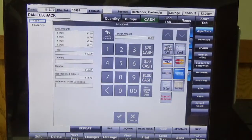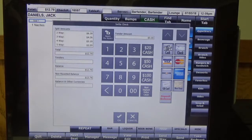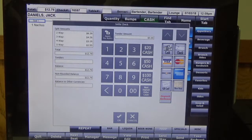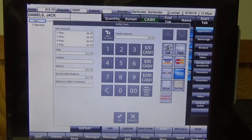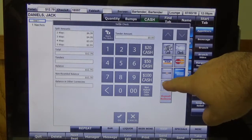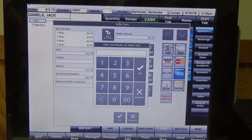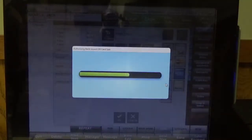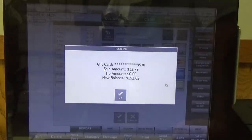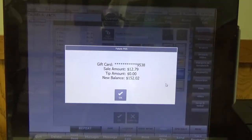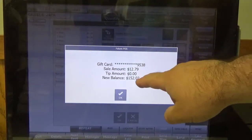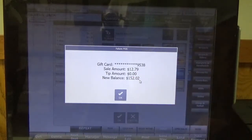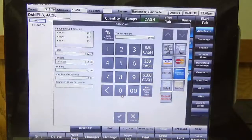The way that the rewards work, they will convert the points into dollars, and those dollars can get redeemed just like a gift card. So we're going to click the gift card button here. We're going to take our card and we're just going to swipe it right here. It's going to show us how much the sale was for and what the remaining balance is.